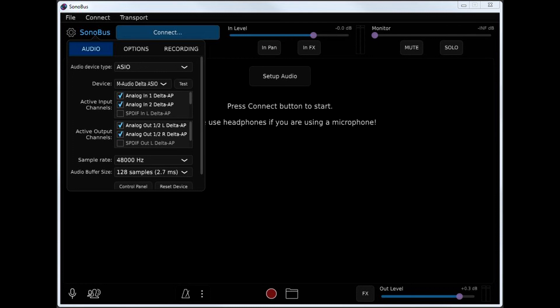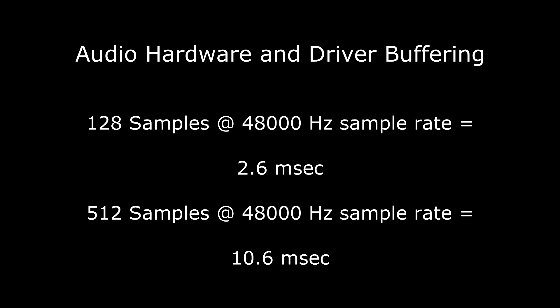Lower buffer sizes do increase the amount of CPU required to manage the audio. On the other hand, if the driver buffering is too large, it can dramatically increase the delay through the system. For example, using 512 samples as the buffer size increases the driver latency to 10.6 milliseconds at 48,000 Hz, as opposed to 2.6 milliseconds when using 128 samples.